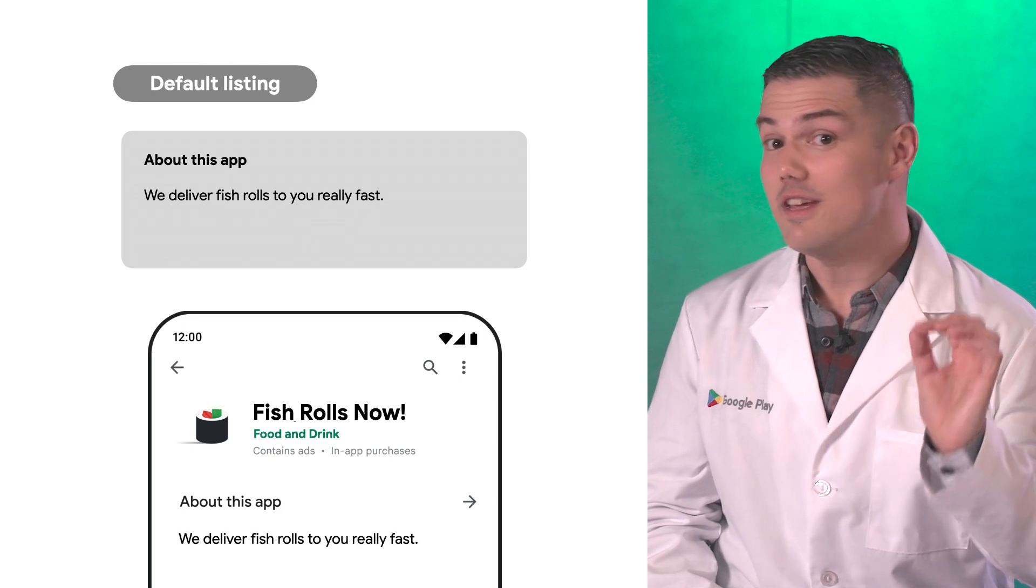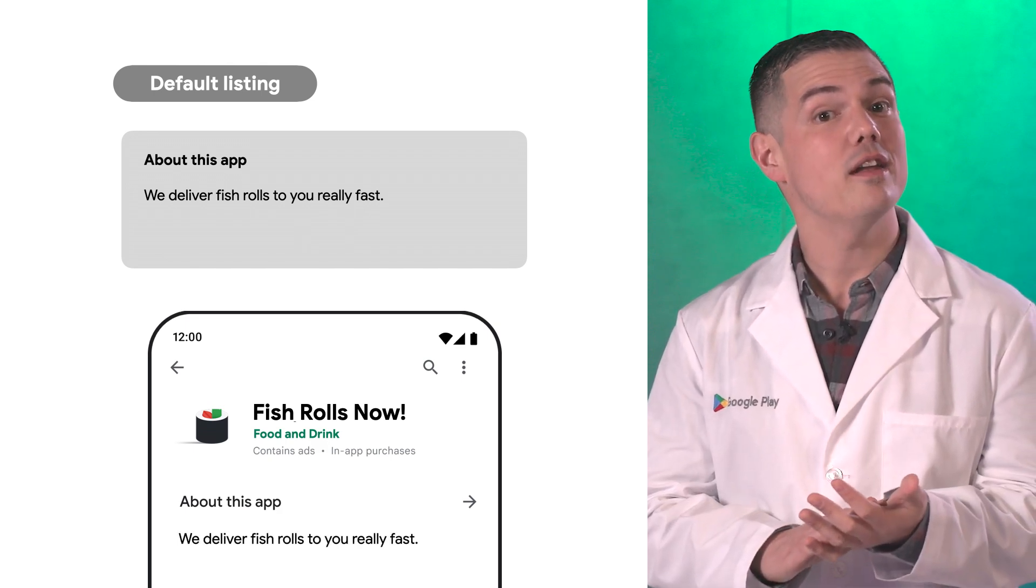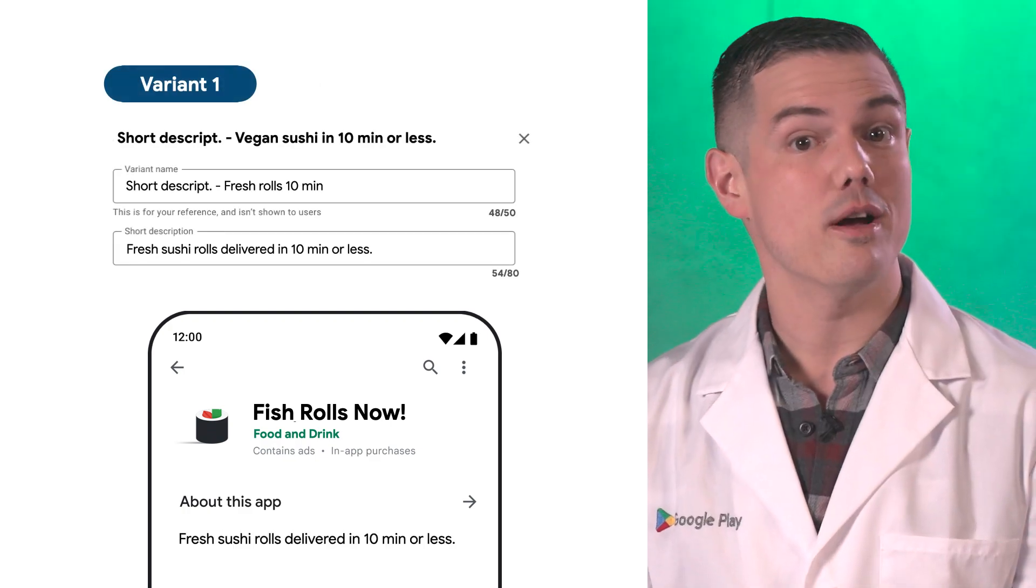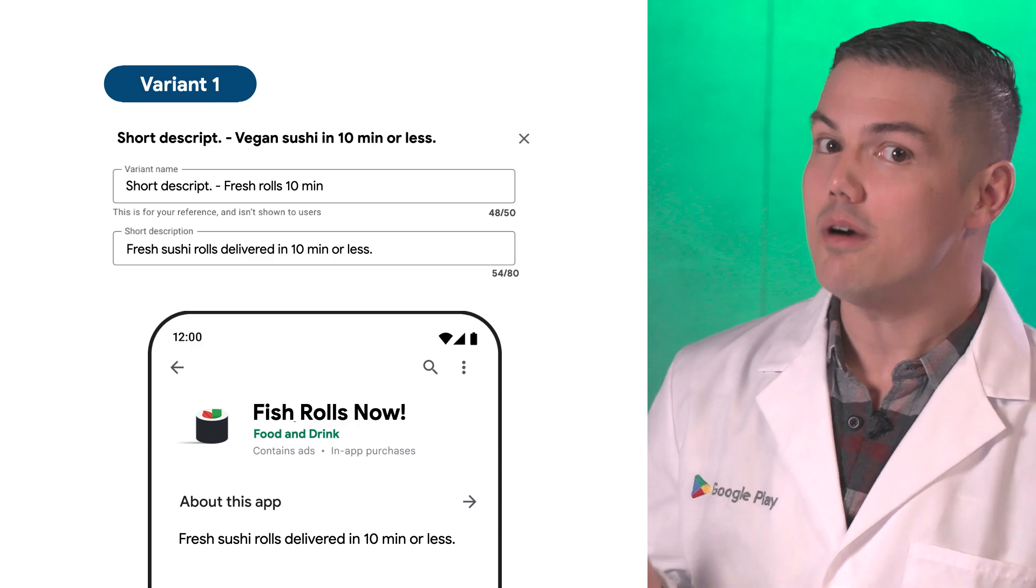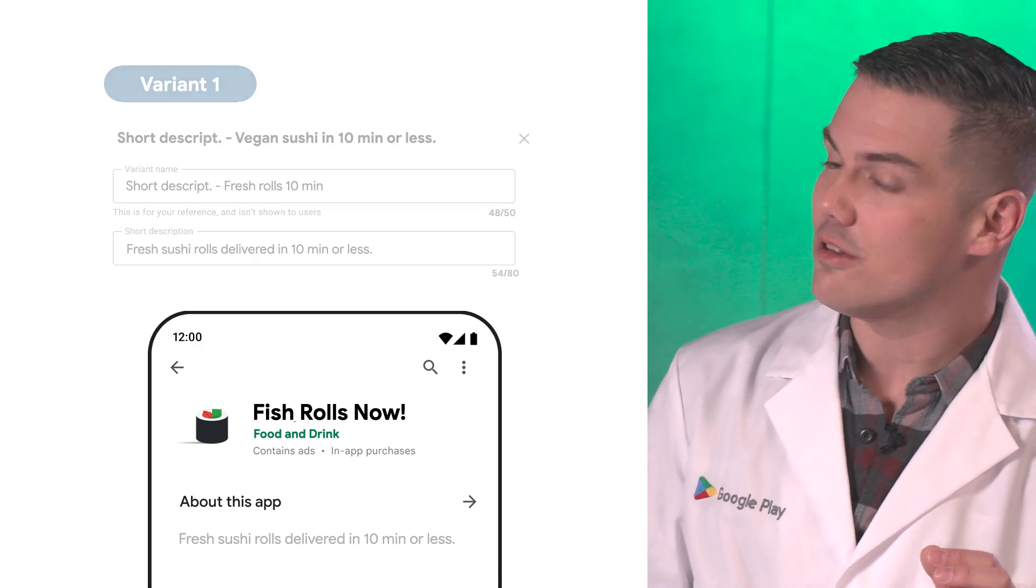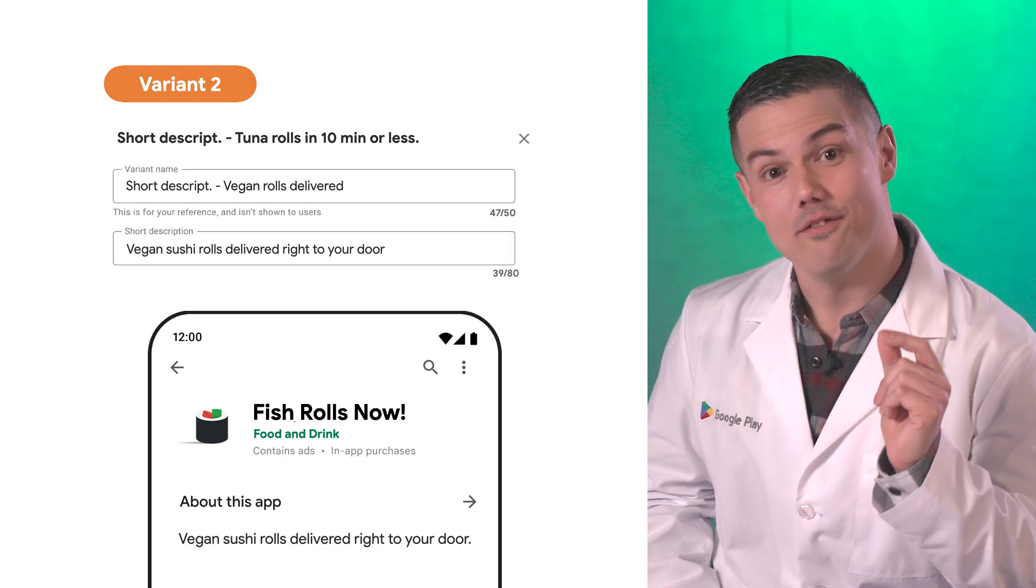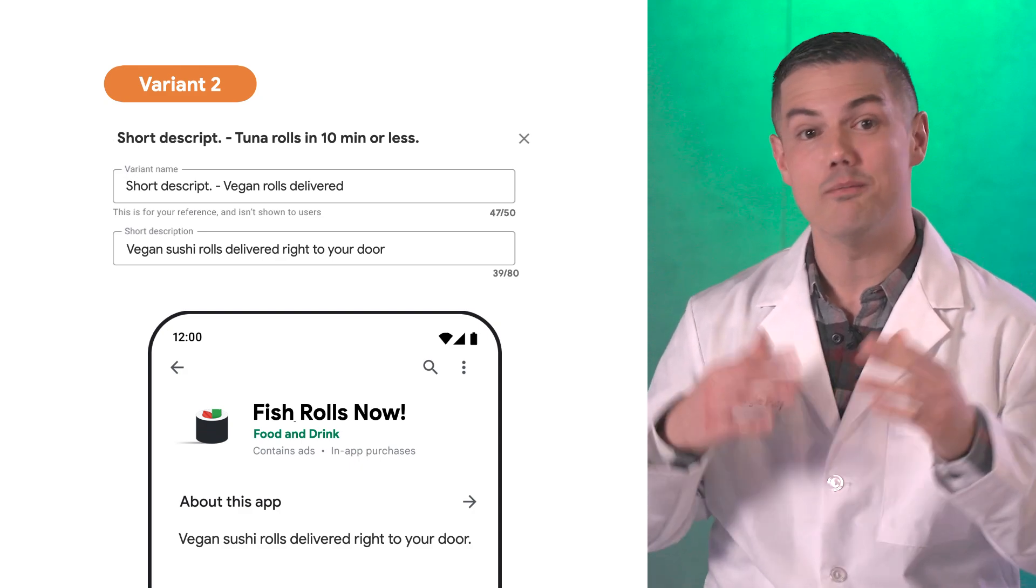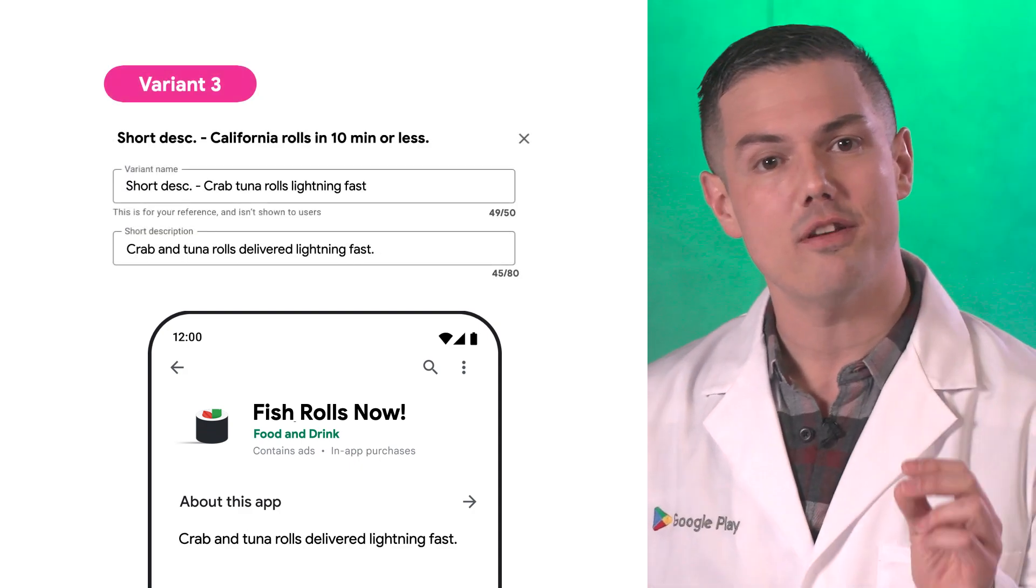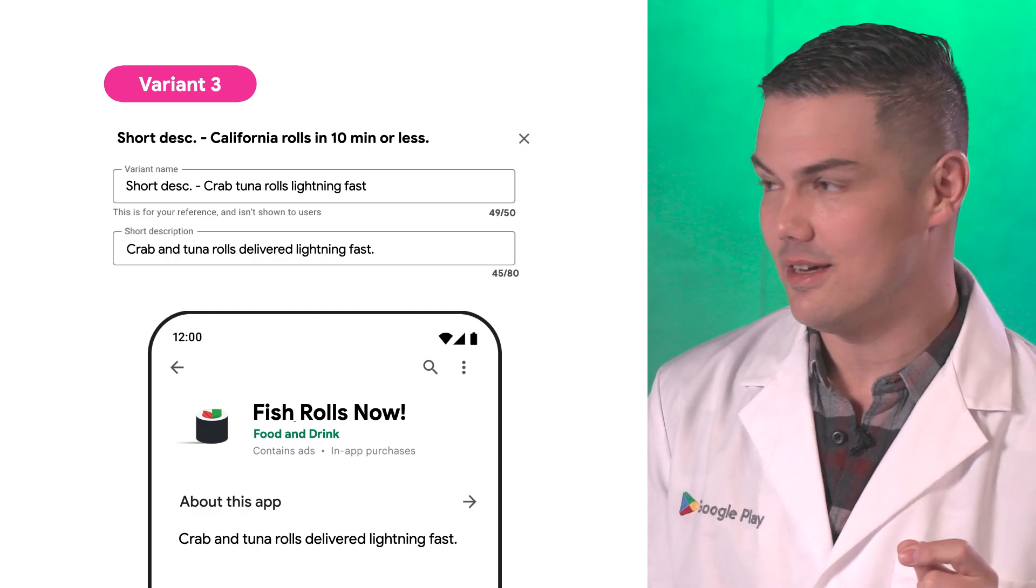My current default store listing will run in my default language. I will then experiment with a variant where my short description focuses on the premium quality of my product and names how fast we can really deliver to users, a variant that showcases how we have vegan rolls and highlights our delivery speed more broadly, and a variant that names specifically our crab and tuna rolls as well as focusing on our lightning speed.